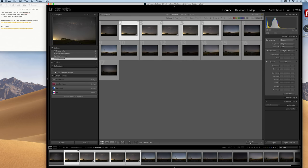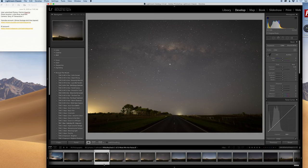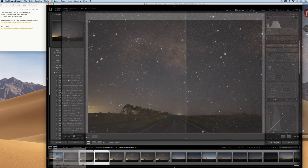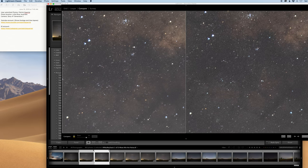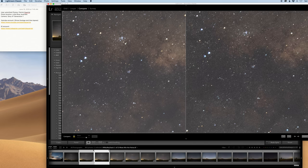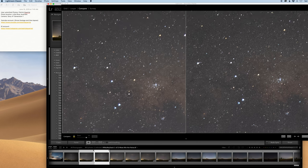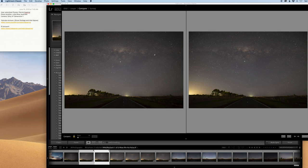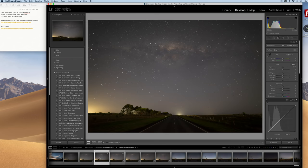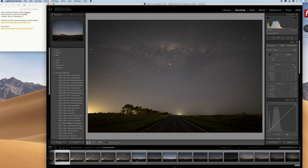Let's bring the new stacked image into Lightroom. Here's the stacked image and we can compare it with a single. As we zoom in you can see the noise from the single image versus the stacked image. If you shorten the shutter to around 20 or even 15 seconds it would be even sharper, so definitely try that next time. To avoid confusing my stacked image with my singles, I'm going to give it a five-star rating. Next we want to pick the foreground we're going to blend it with.